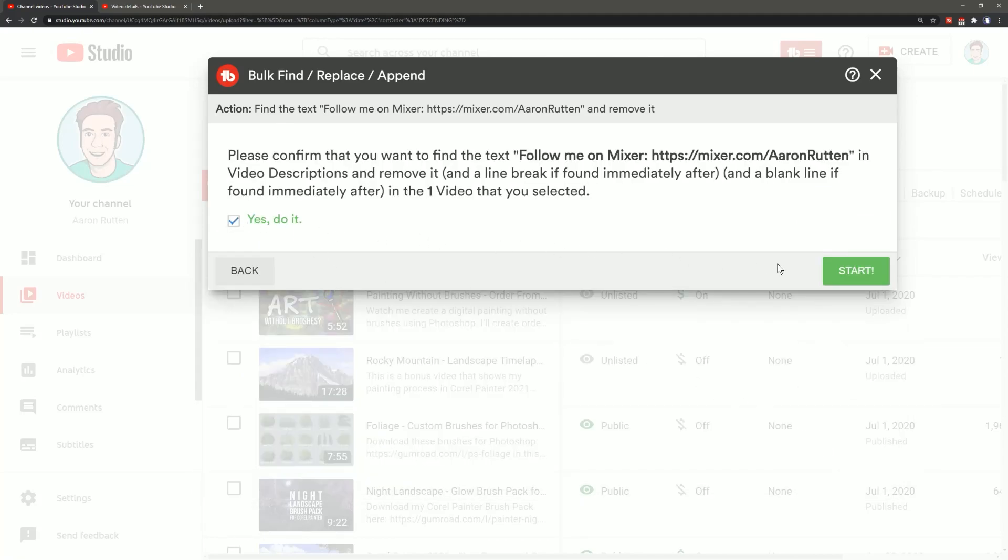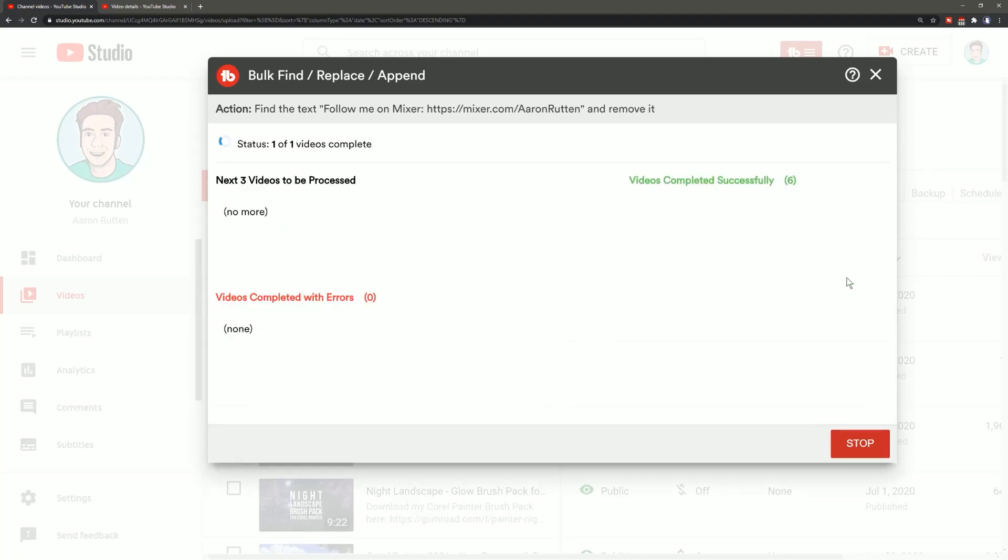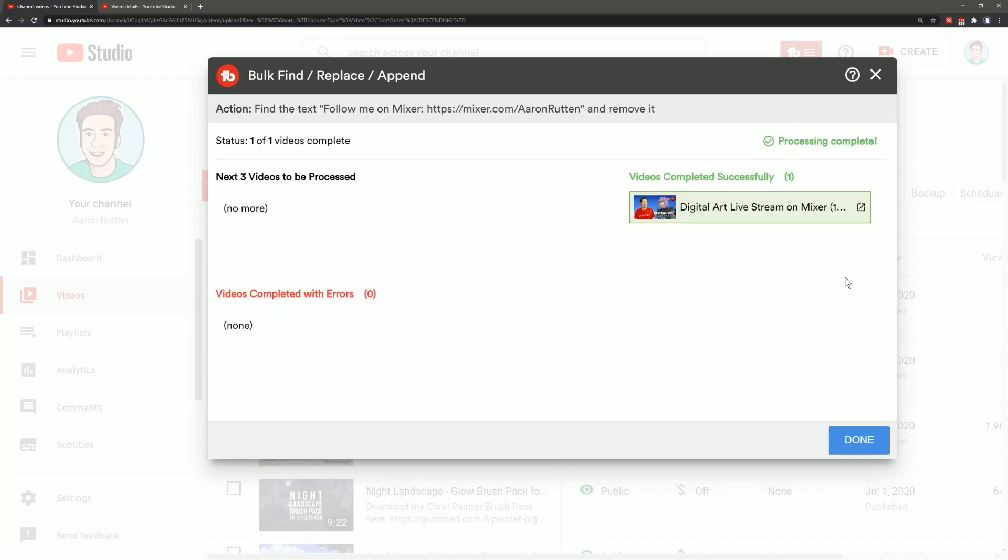Now once it's finished you will want to look and make sure that it's actually processed the video in a way that you're happy with, you can do that with the link here.